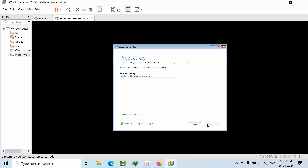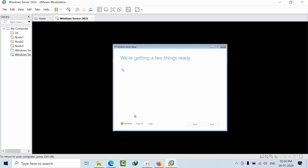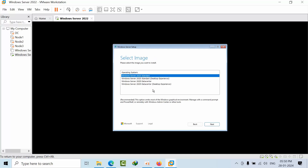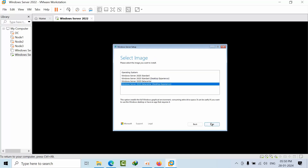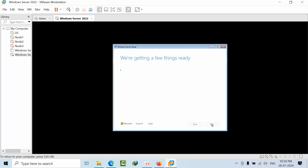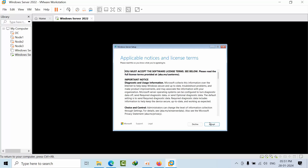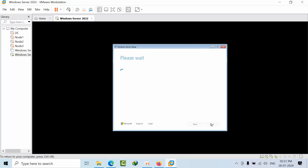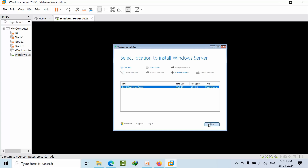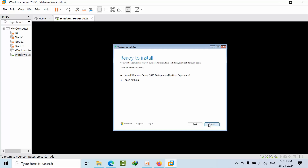Select 'I agree' — everything will be deleted — and proceed to next. Here I don't have any product key, so I'll skip that. Select the data center desktop experience and proceed to next. Click accept and then proceed to next, then press install.